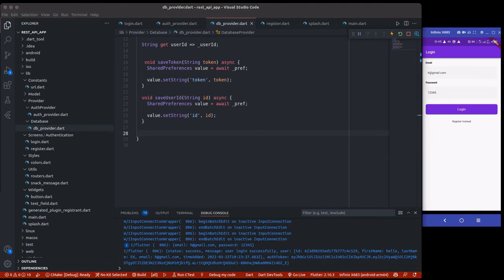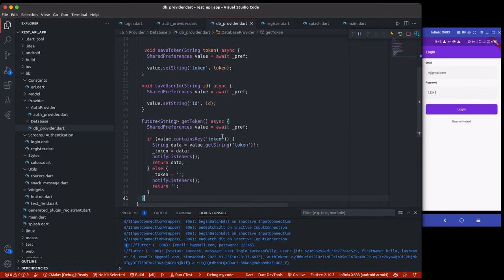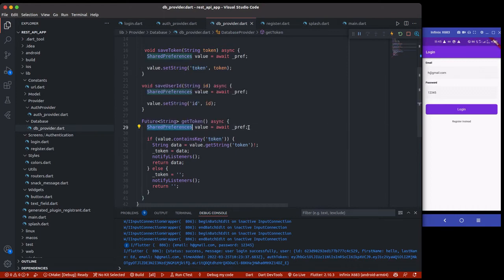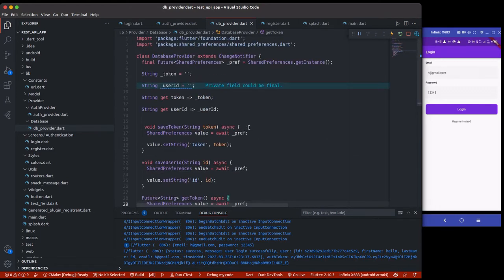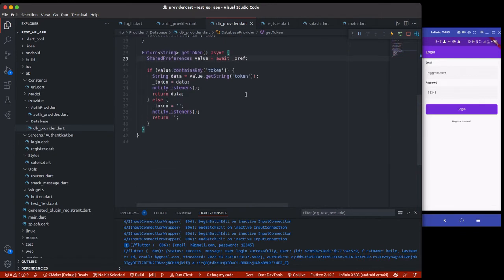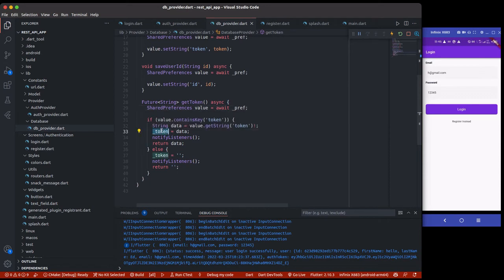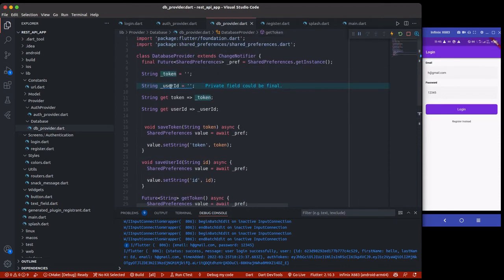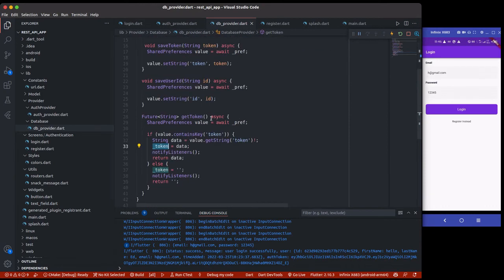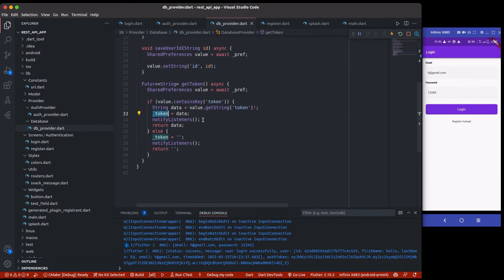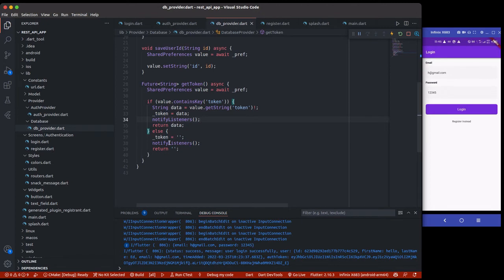Now we're going to create a method to actually get the token. This method will get the token—you can see the token key and this other key are the same. First we create SharedPreference and await the pref which we already created here. Then we check if the value contains token. If it contains this token, then we just have to return getString token, then set this token to this setter which is this token, and automatically this one will get it whenever we retrieve it. I also call notifyListener to update or notify any widgets or any class that's listening to this particular class.